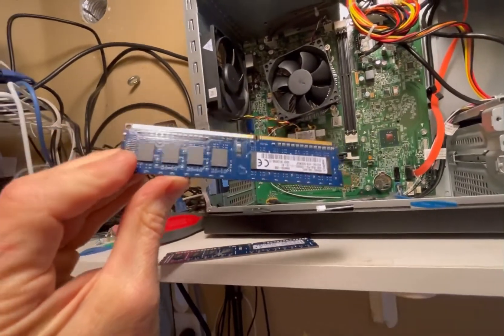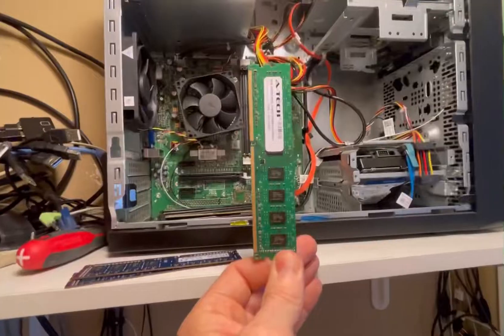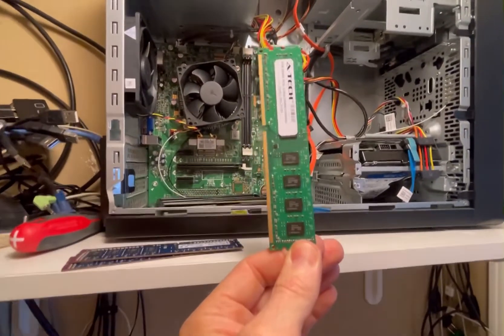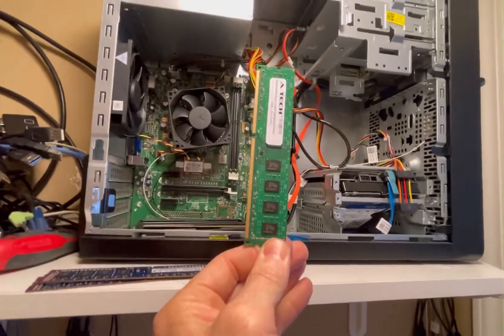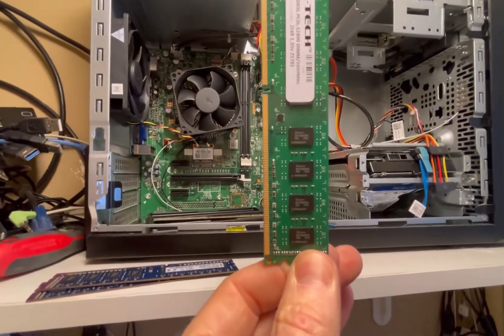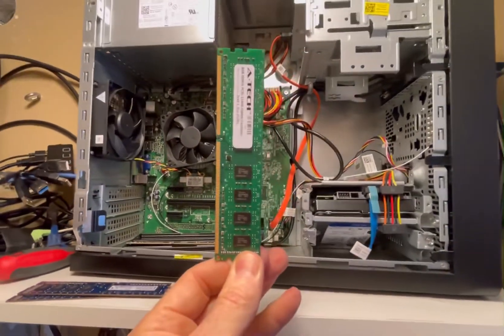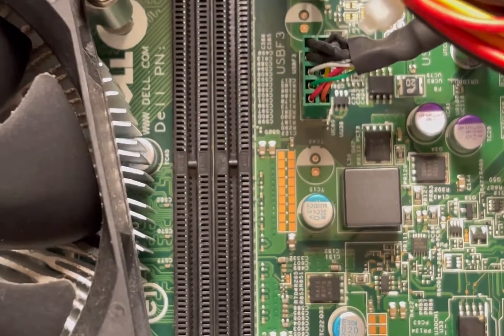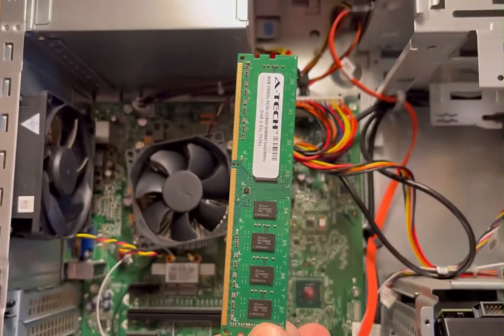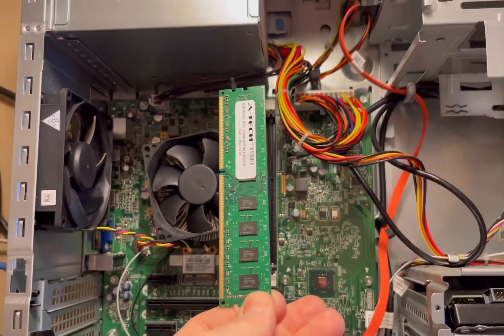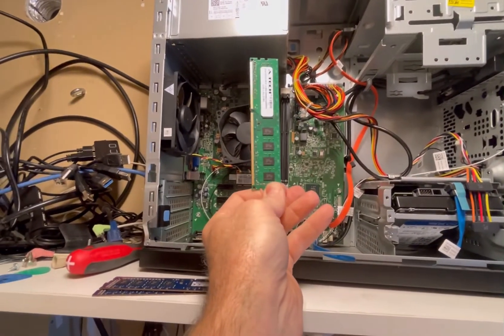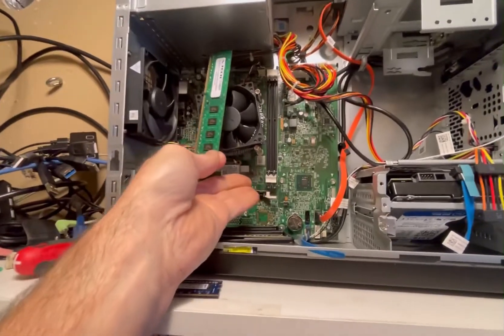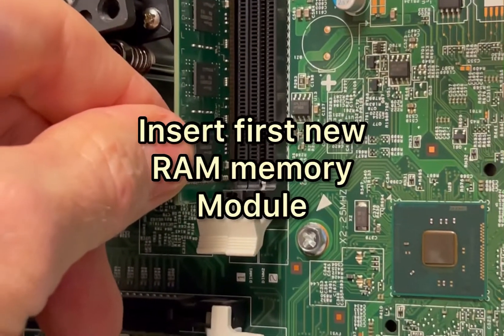I've got our new modules out of the package. As you can see, the top part of the module is a little bit shorter than the bottom part as far as the connectors go. There is a slot, a little tab right there, that will prevent you from putting it in upside down. So there's only one way these things can go in. It's really a no-brainer as far as putting them back in. Just be careful not to break them, put them in sideways, or break these tabs, because if you do that then you're in trouble.